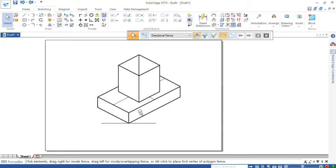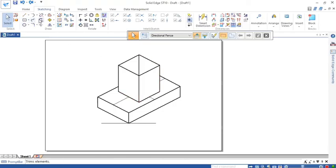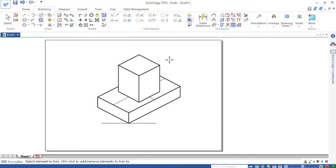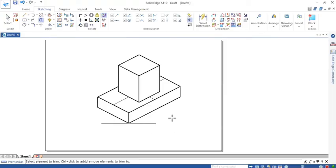You have now constructed a rectangular slab of width 60 mm and length 100 mm with a thickness of 20 mm, and a square prism of side 40 mm and height 50 mm placed centrally on top. Trim the invisible portions. In this session, I explained both manual drawing as well as how to construct using Solid Edge ST9 software. Thank you.